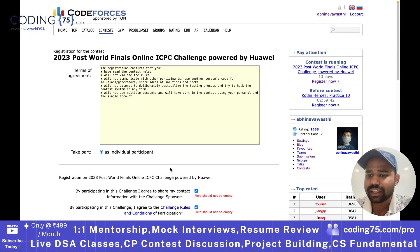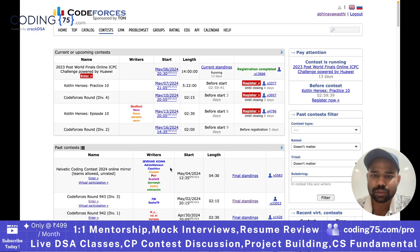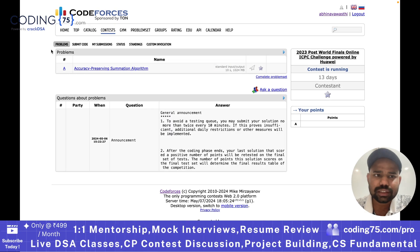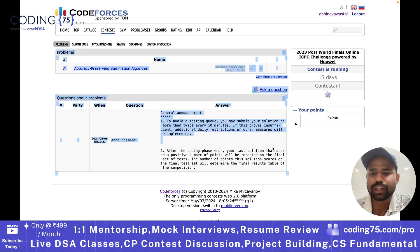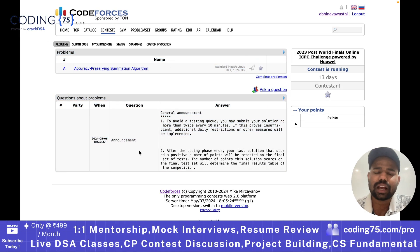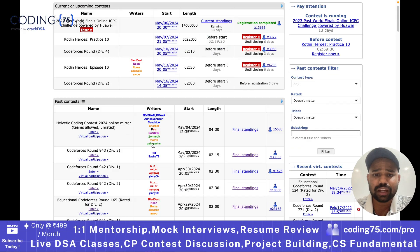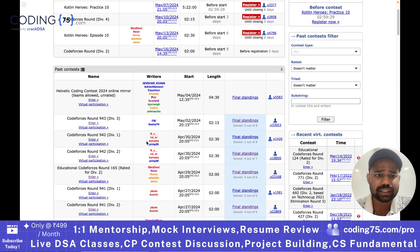It's not a real Codeforces round, it's a practice contest. You can see it only contains one question. This is how in a contest you can have one question or more than one question. If you look at some past contests where I have participated, let's say this Div 3 contest,